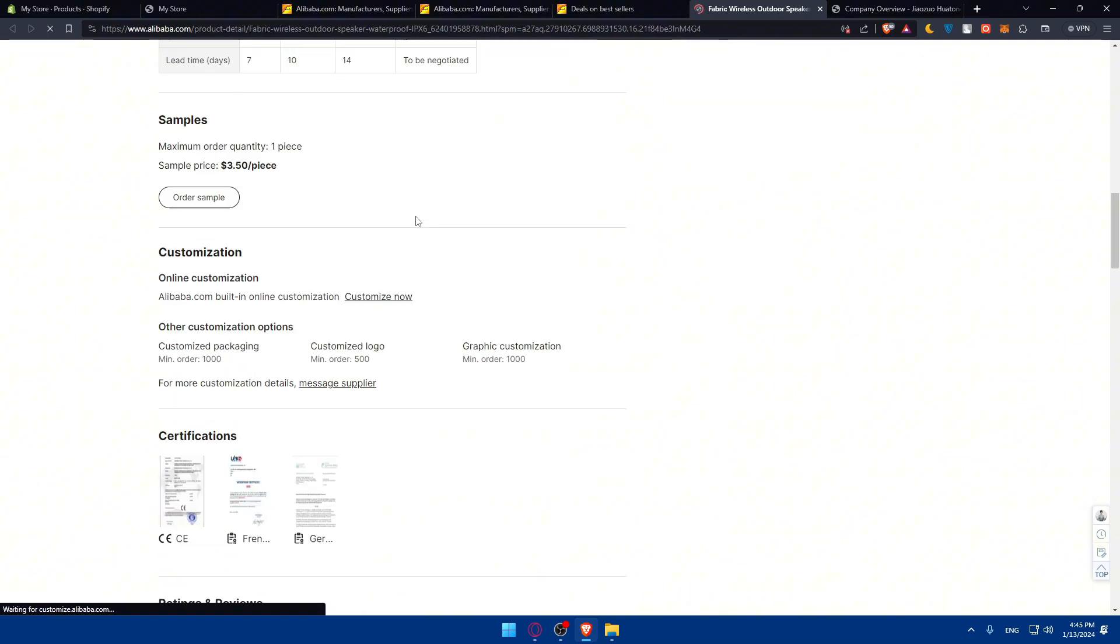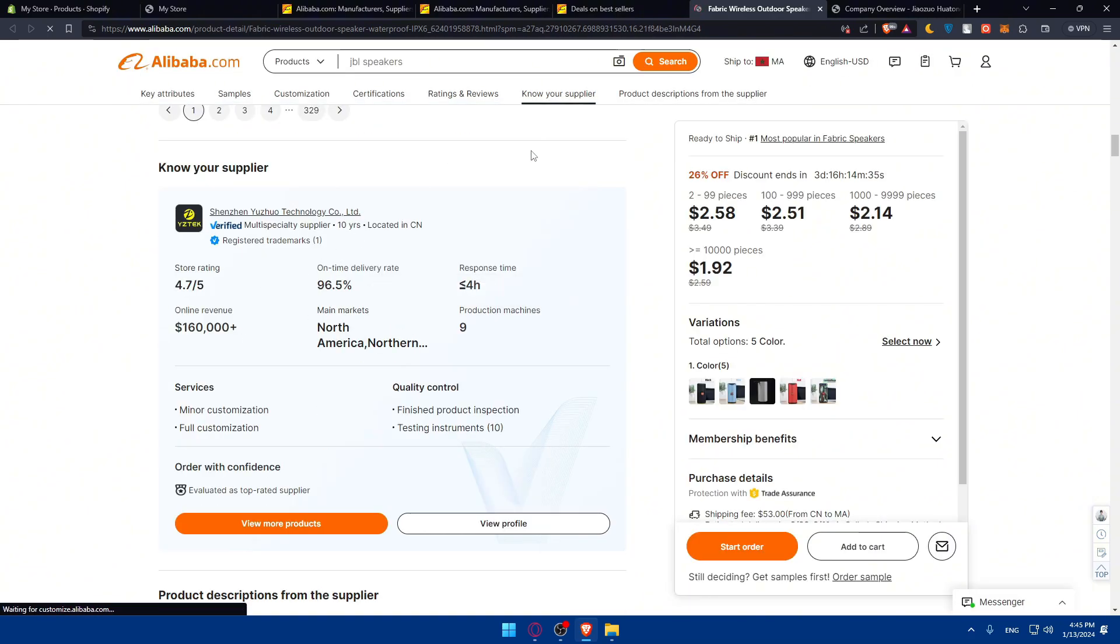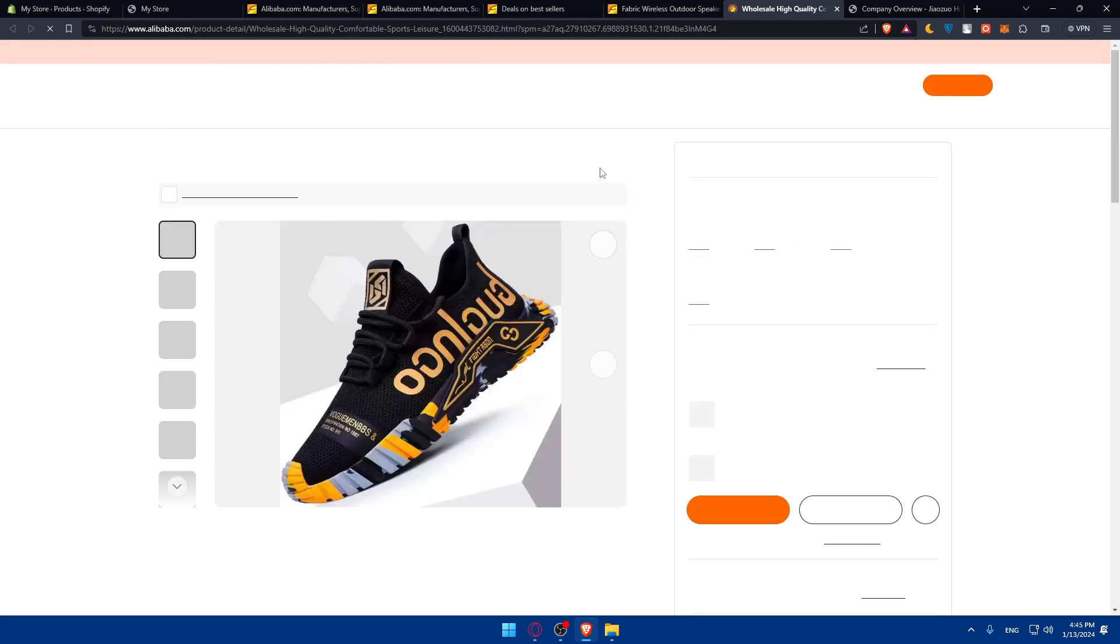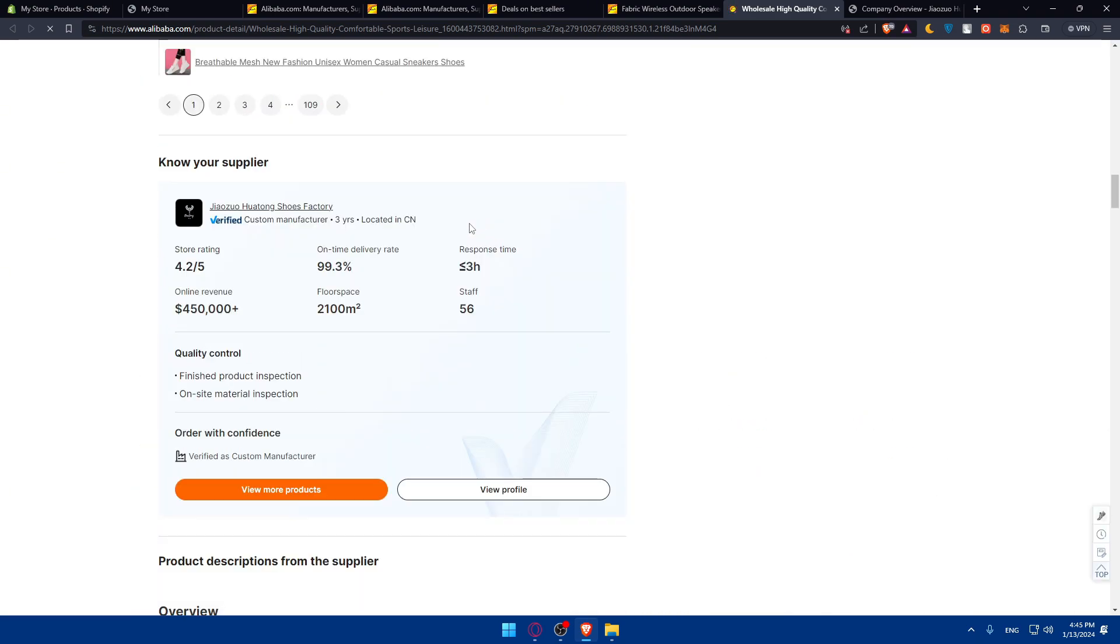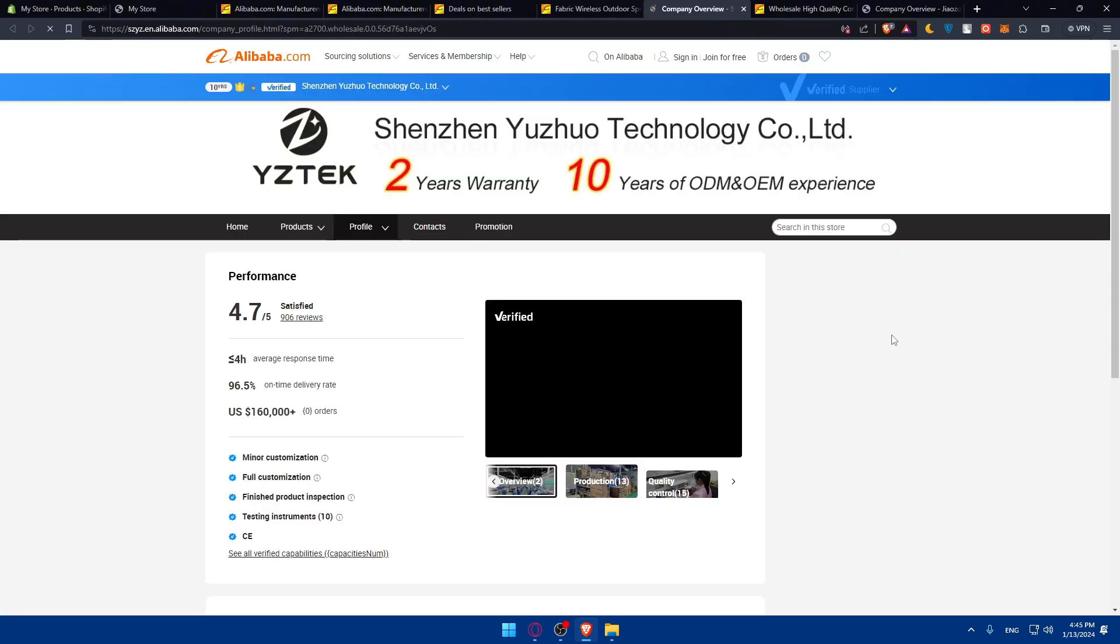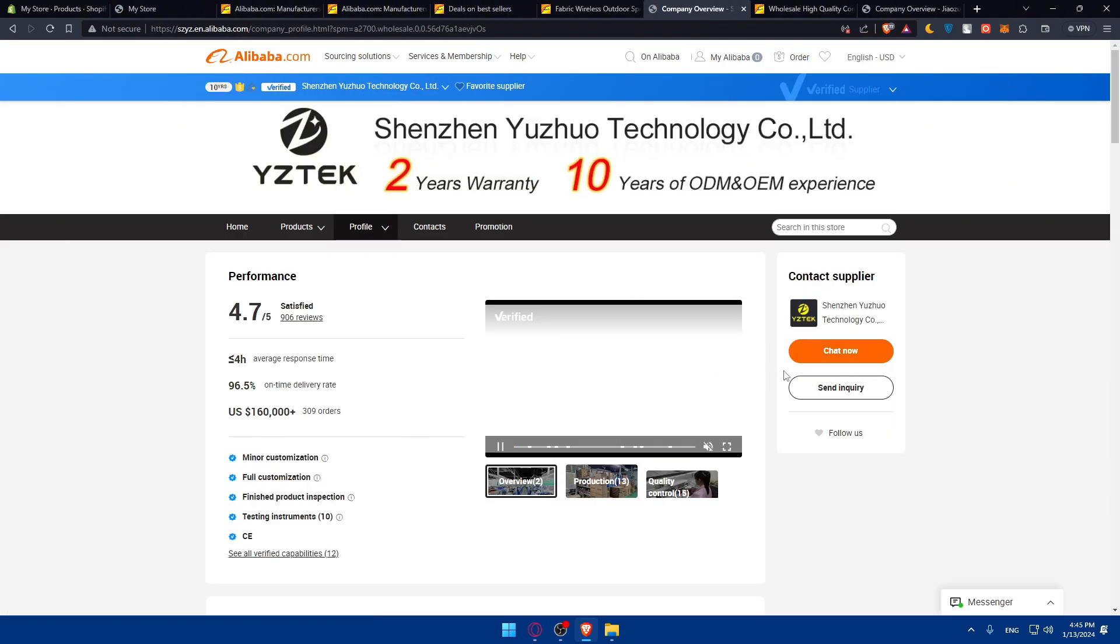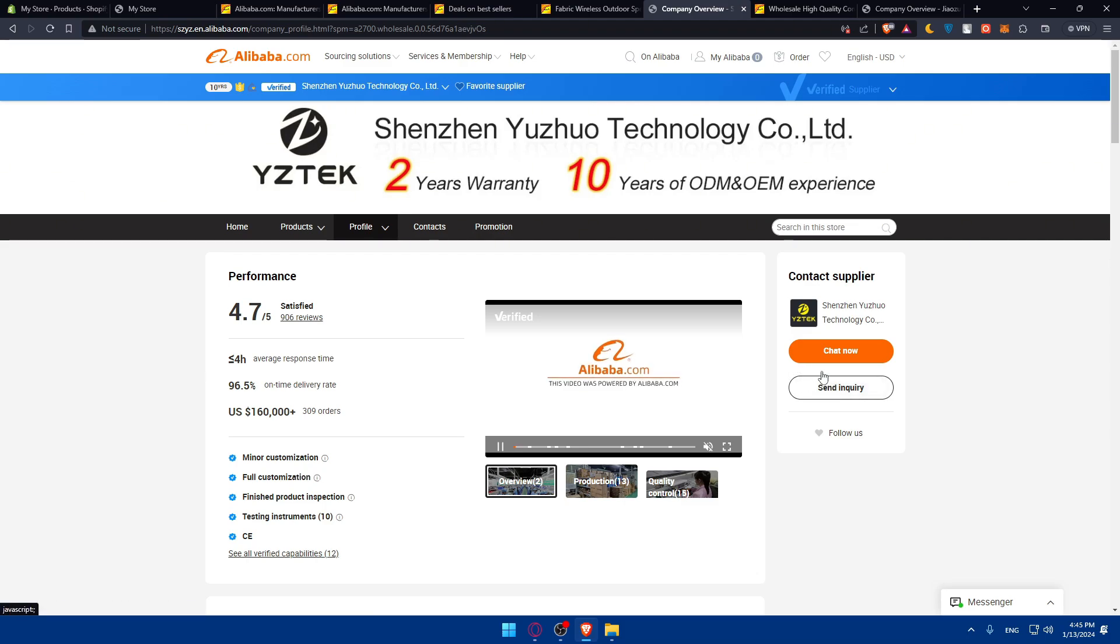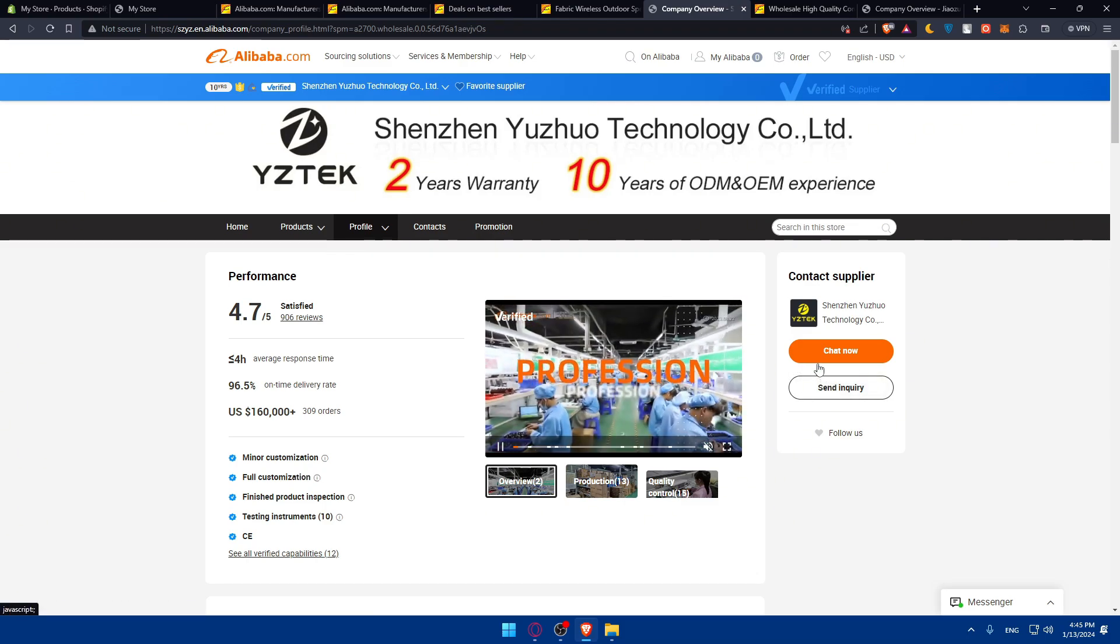We'll have to scroll down and find the supplier of this product. It's not the same supplier. So you'll have to go to view profile and start chatting with them. Just discuss all the details that you need and you'll be good to go.